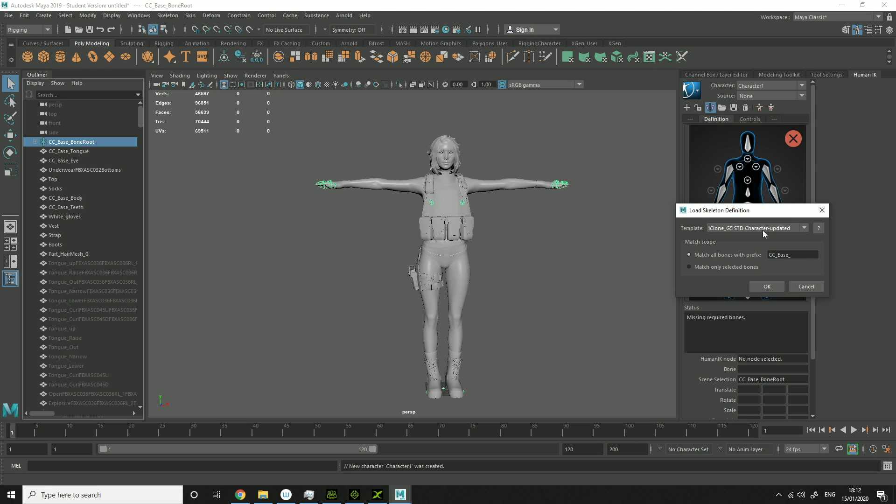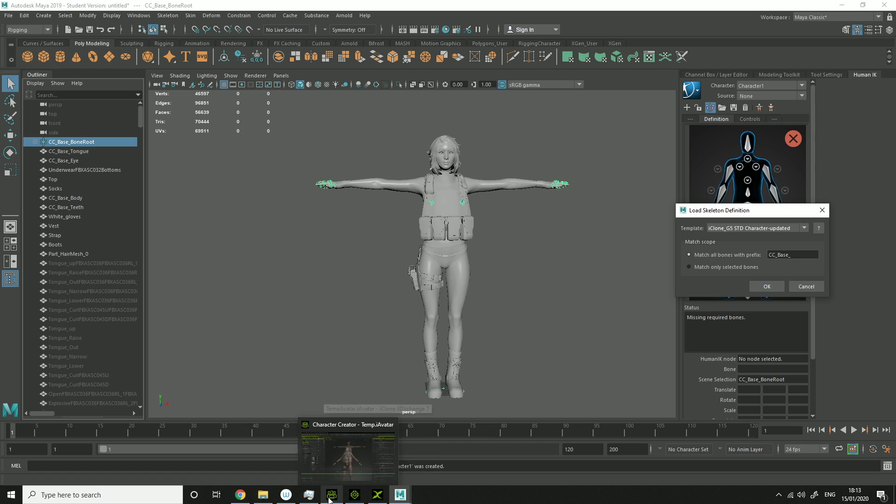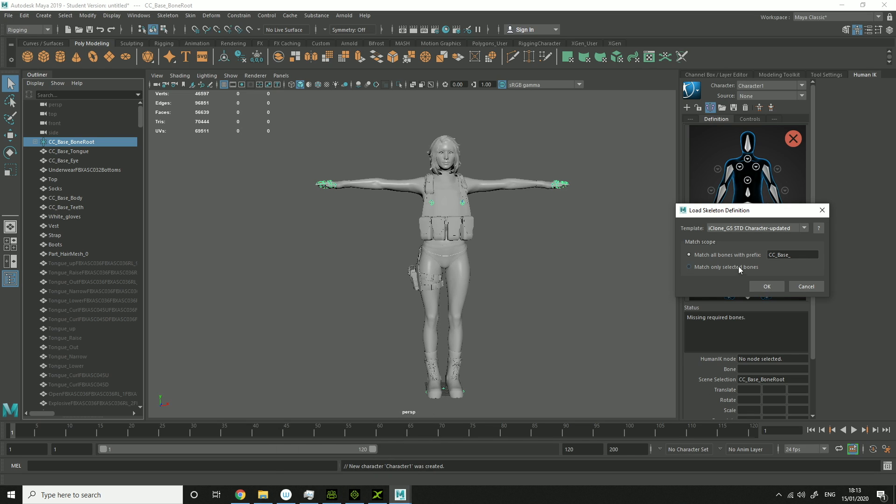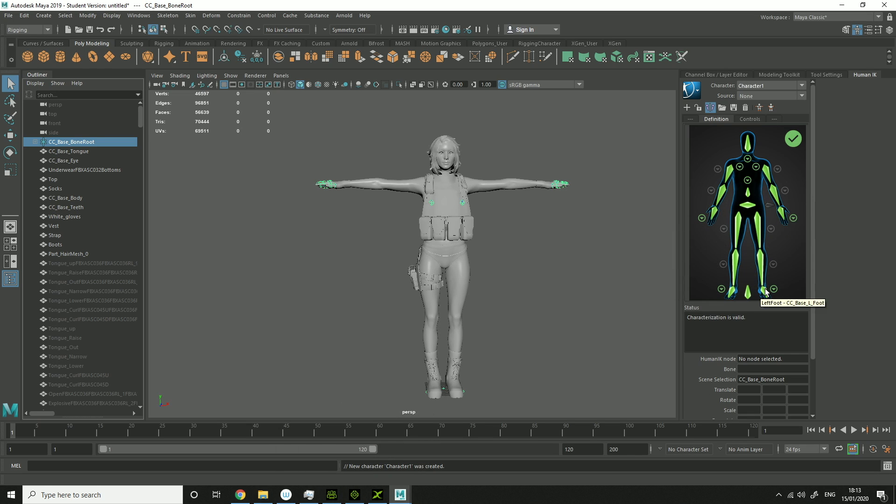So do Template, choose this. And that works with 3DXChange 7, Character Creator 3. Click OK. And it should have worked.